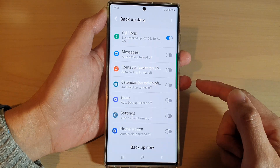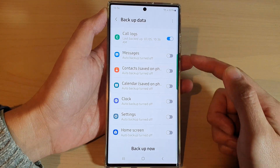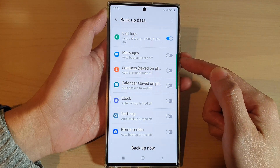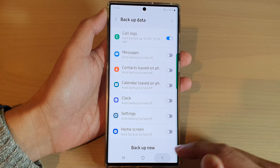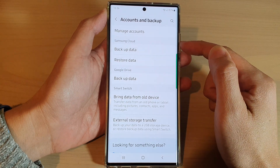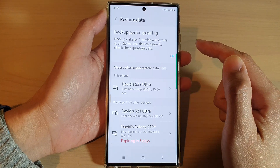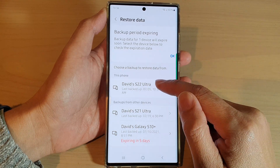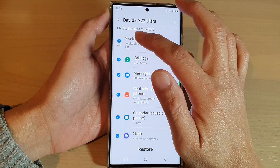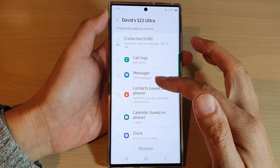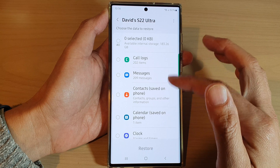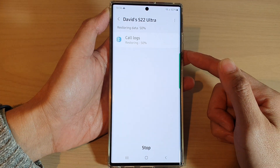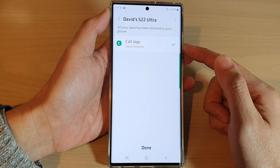Now, once it has been backed up, if later on you need to restore it to another device, or you want to restore it back to your device if you have reset the phone, go into your Samsung Cloud section and tap on Restore Data. Then choose which device you want to restore it to, and in here select Colox. Deselect all other items, select Colox, and then tap on Restore — this will allow you to restore the Colox to your phone.